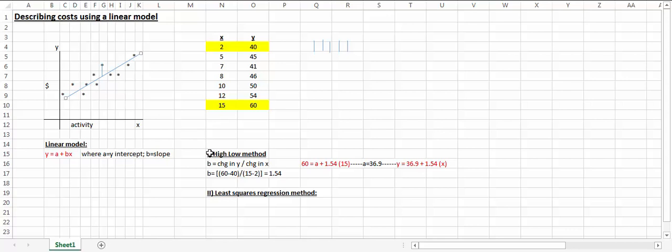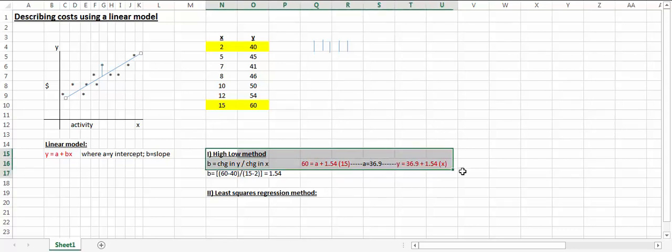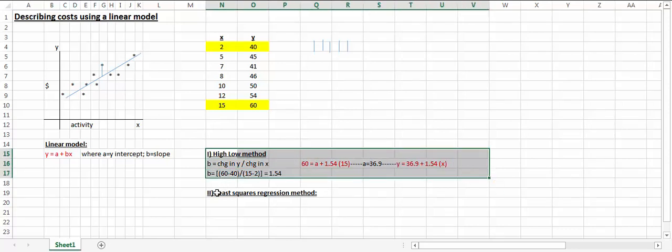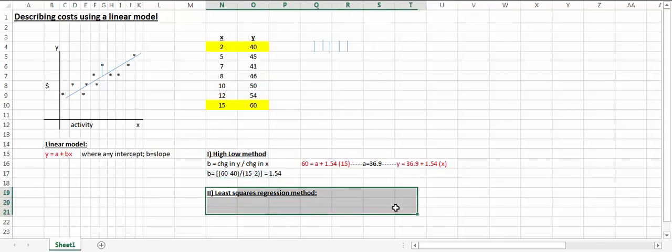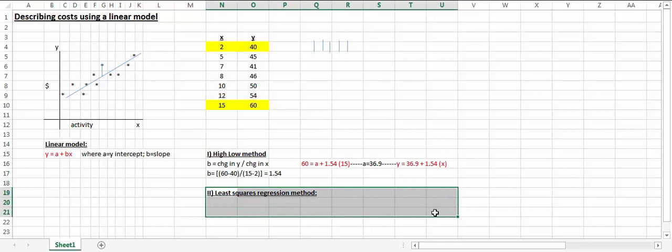There's a couple ways of coming up with this linear model. One is the high-low method and the other one is the more precise least squares regression method, or the OLS, ordinary least squares.